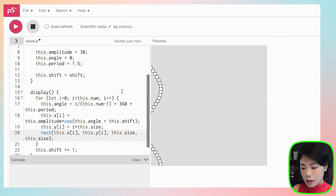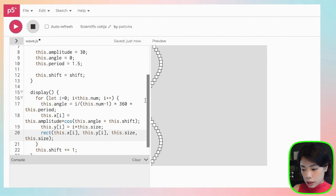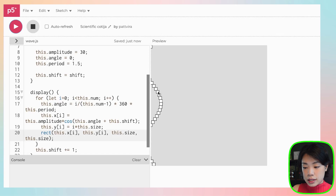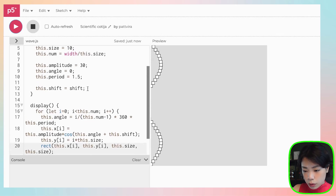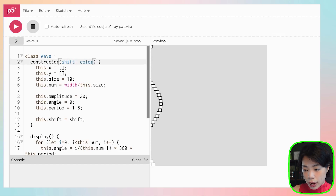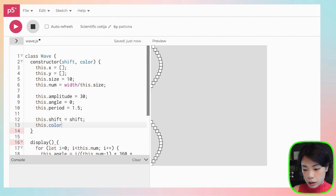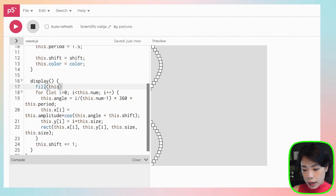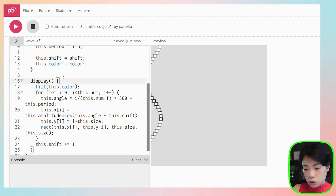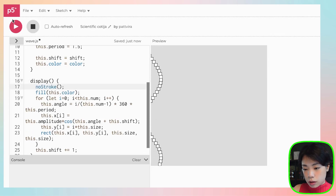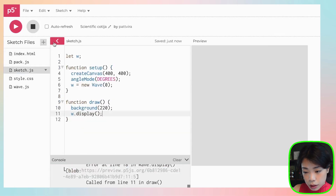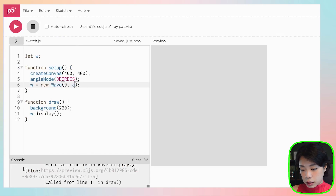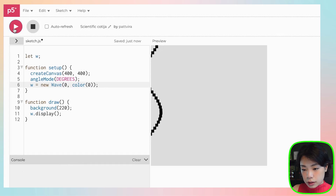Now we get one wave displaying. I want to add color as a parameter — so color is passed into the constructor, and in the display function we call fill(this.color) and remove stroke. Back in sketch we pass in a color argument, starting with black.